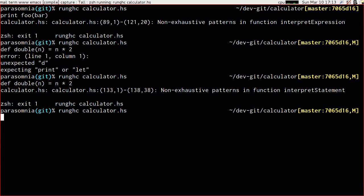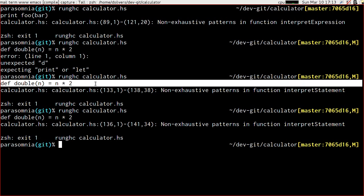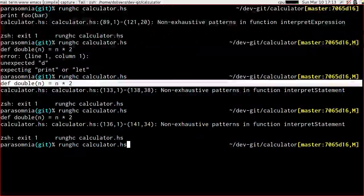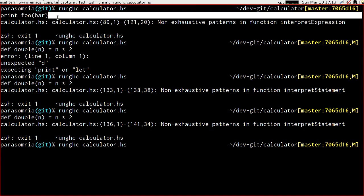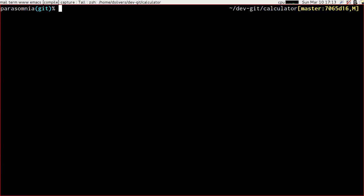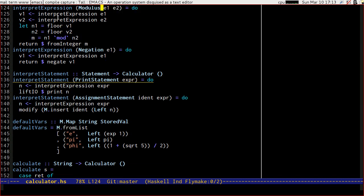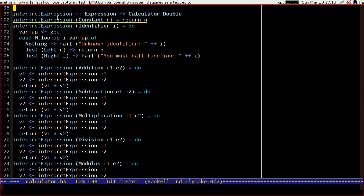Let's just check that it runs — it does. If we enter our function definition statement again we're back to non-exhaustive patterns in interpret statement, and if we enter our function call we get non-exhaustive patterns in interpret expression. Excellent — Emacs is underlining both interpret statement and interpret expression to let us know we've got this problem to solve.